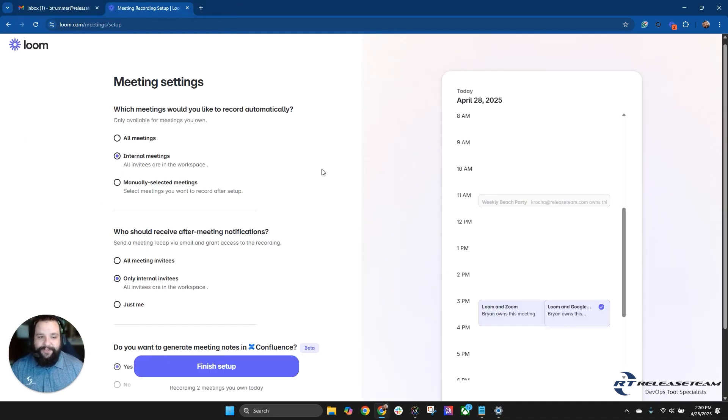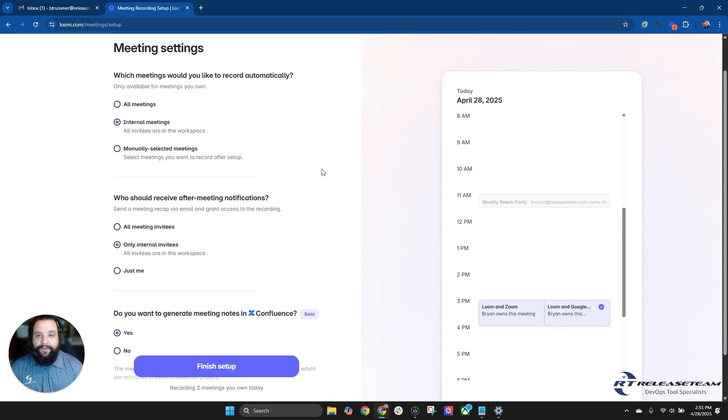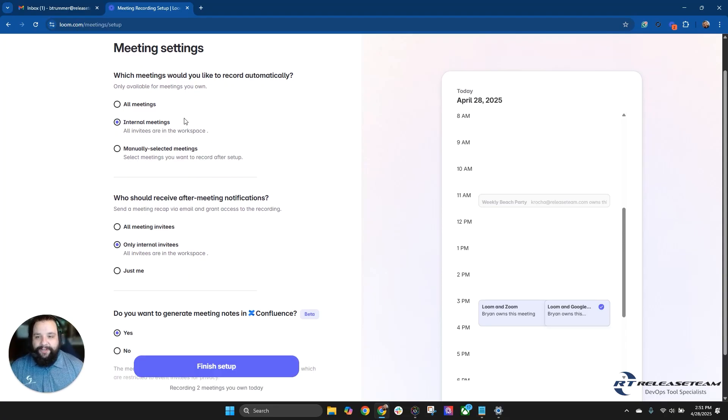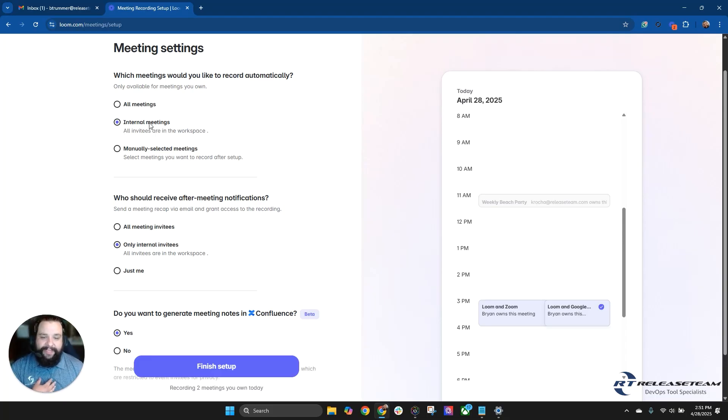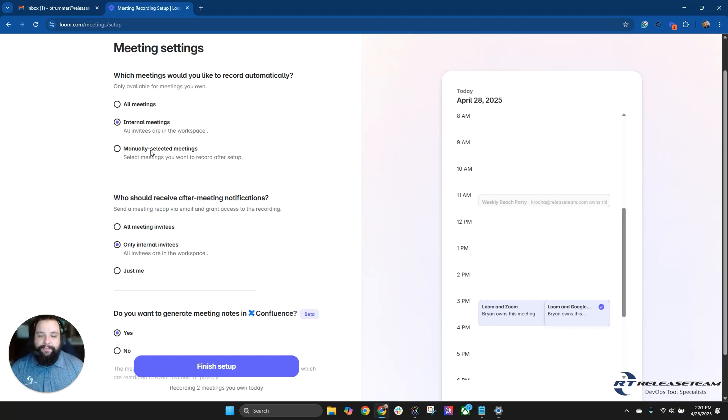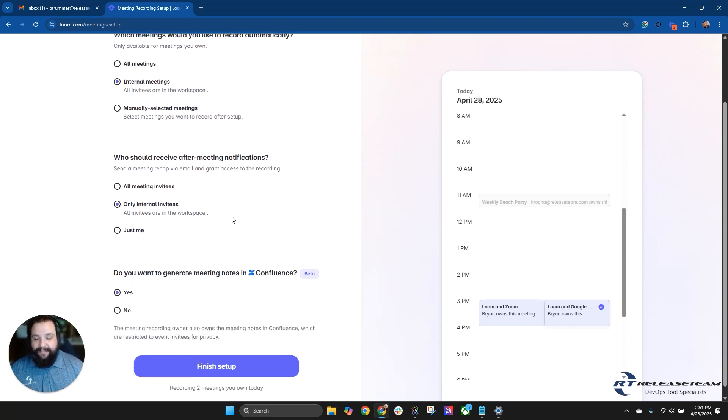And now it's going to take us to another settings page. So from here, we can choose a few things, such as which meetings would you like to record automatically. Now, this is only going to be for meetings that you own, that you are the creator, the generator, the person who is starting the meeting. You can do all meetings, which means internal and external, internal meetings, meaning all the invitees are of your workspace. So for my instance, it would be release team invitees, or manually selected meetings, where you could go through and pick and choose which meetings it automatically records from.